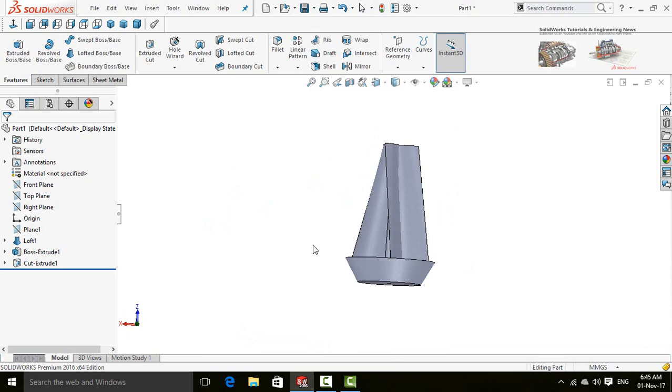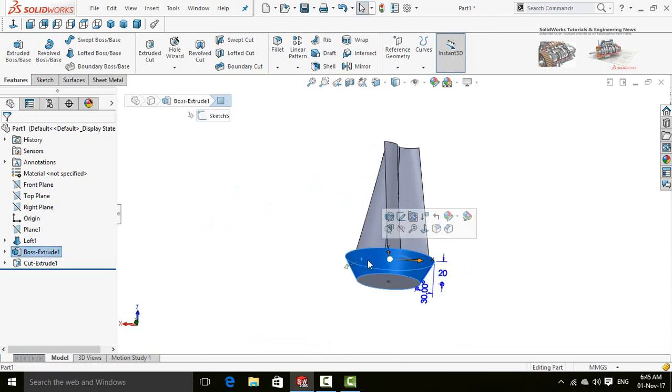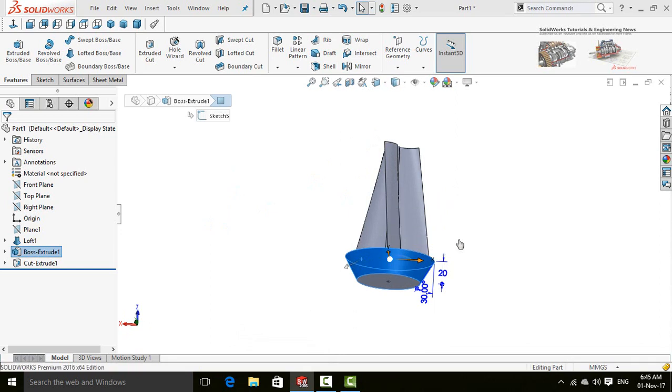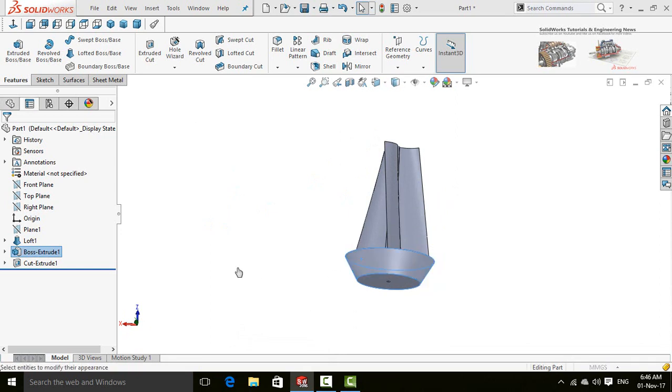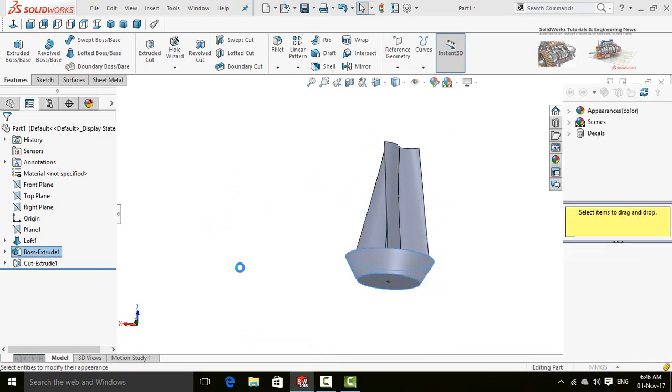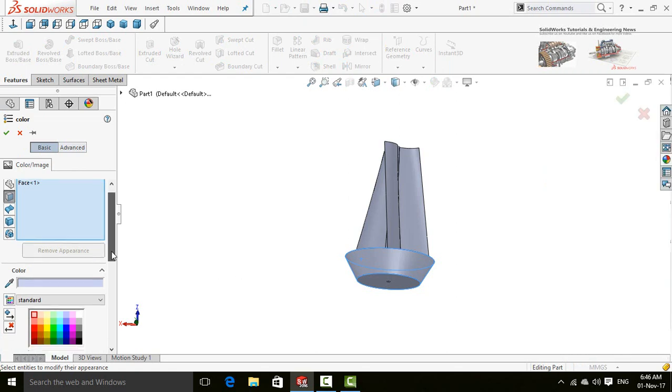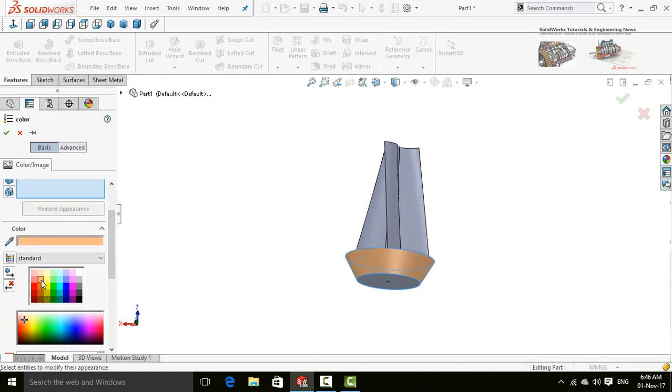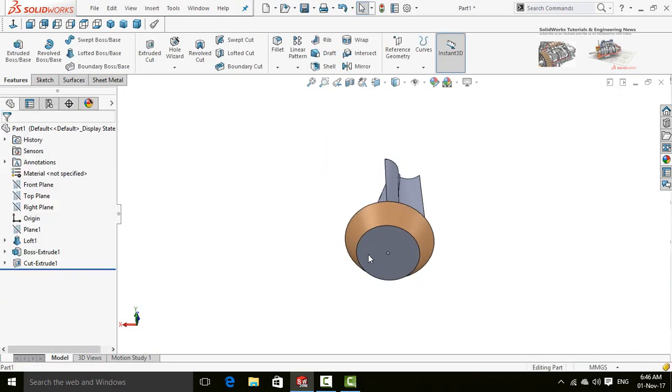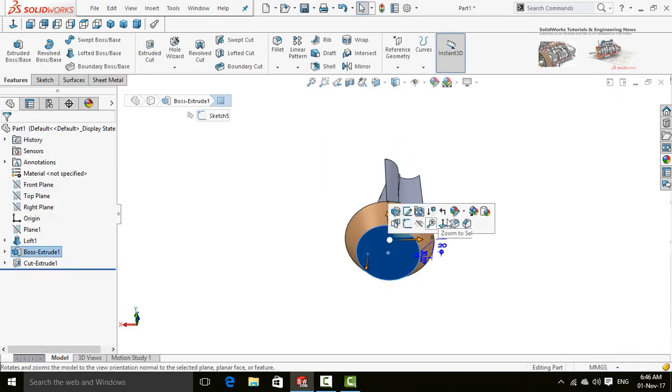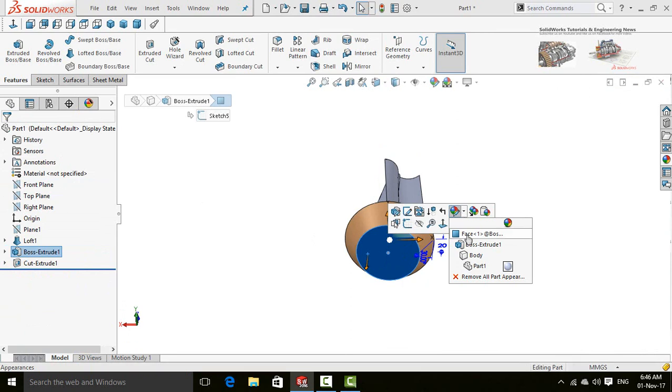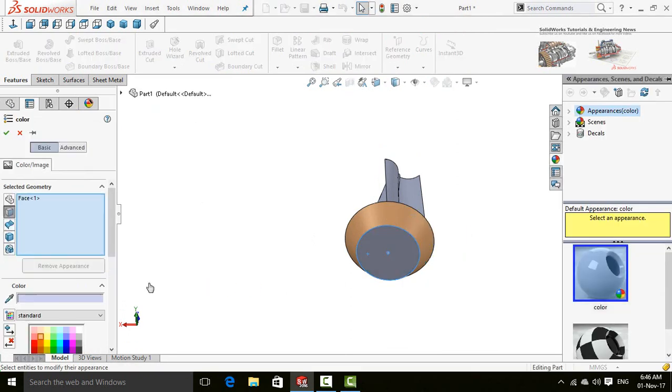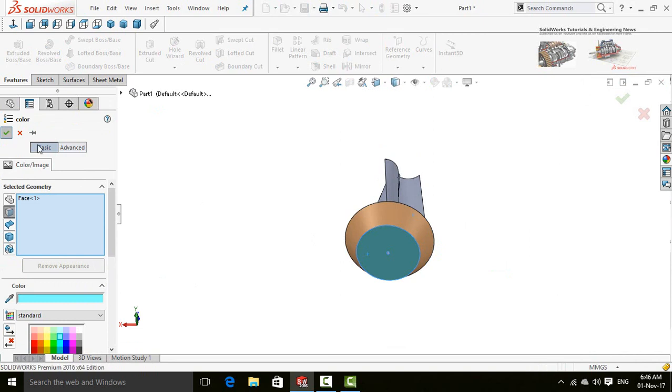Now let's apply some colors. Click on this face and select appearance. Select this color and press OK button. Now select this face, appearance, again face, select another color.